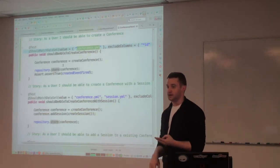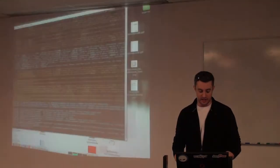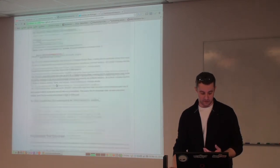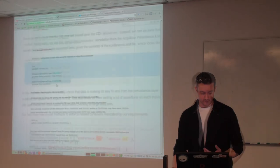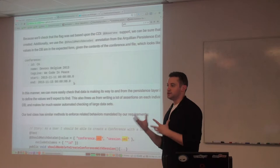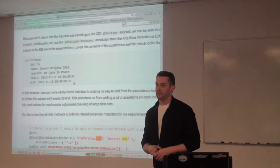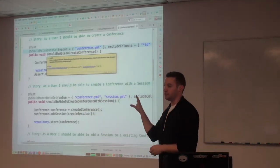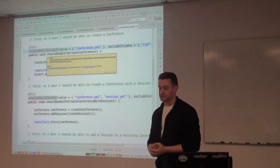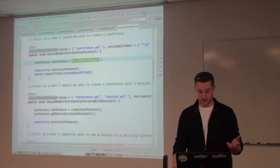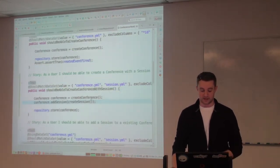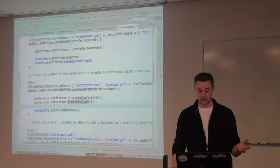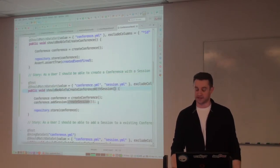It doesn't have to be YAML — it can be XML or separated values. YAML ends up being my preferred way for defining what data looks like. The Arquillian Persistence extension will perform assertions based on that format. We've got a bunch of tests like this. We should be able to create a conference and associate it with a session — we create a conference, create a session, draw a relationship between the two, store it, and then make sure we match the dataset for both the conference YAML file and the session YAML file.